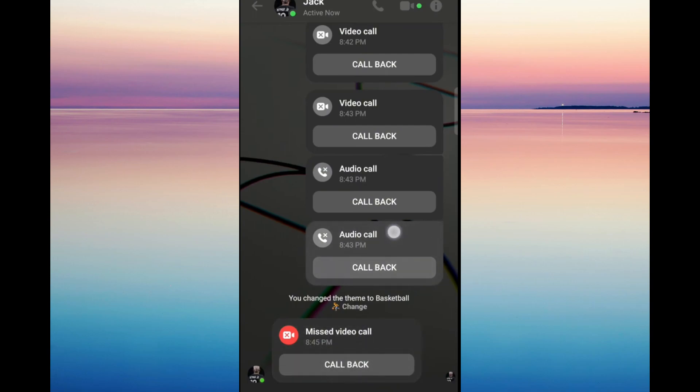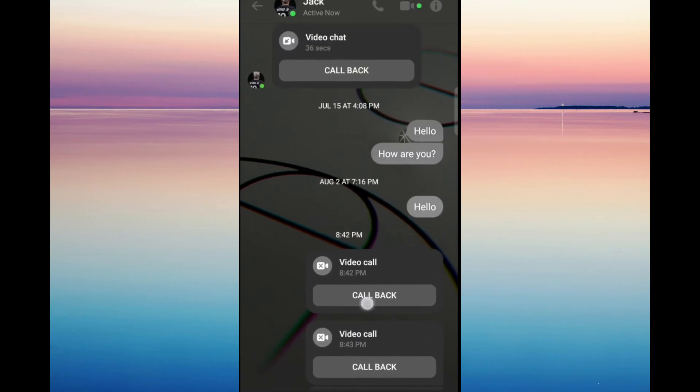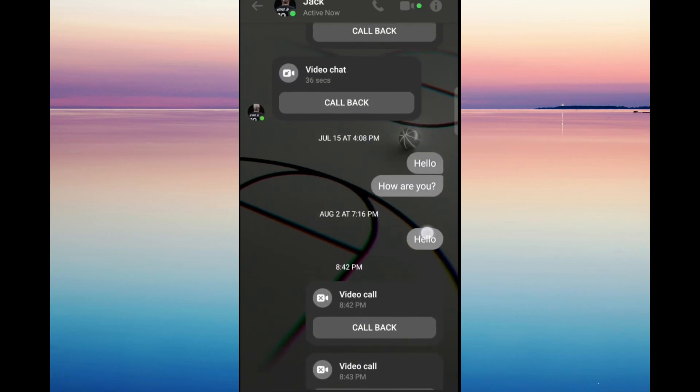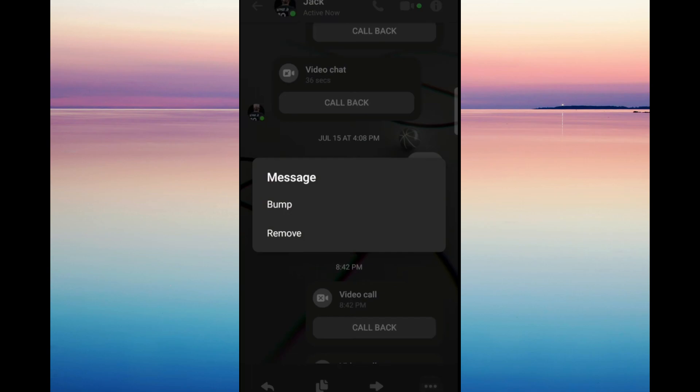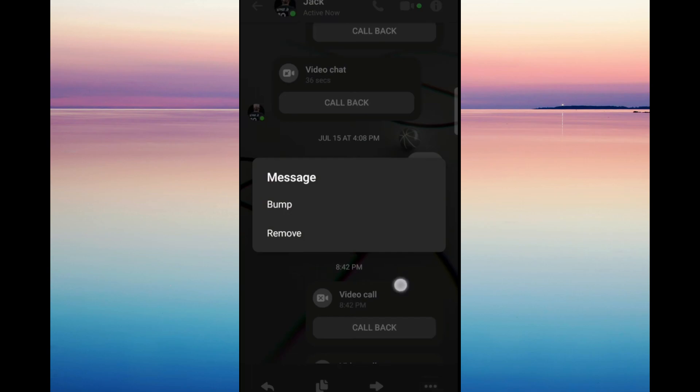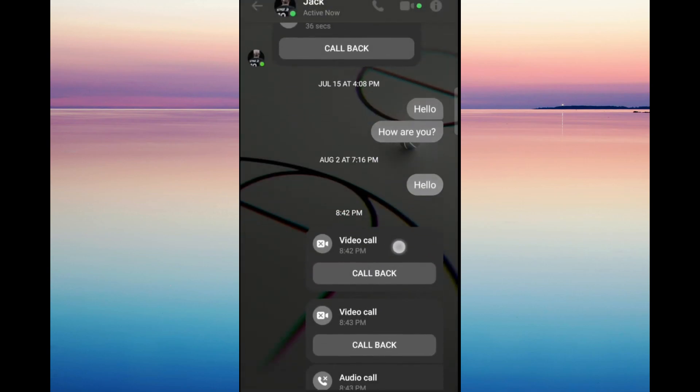What you can do is just click on one of the calls right here and long press it and click on remove. And once you click on remove, the call is going to get deleted and you're going to have to do it one by one.